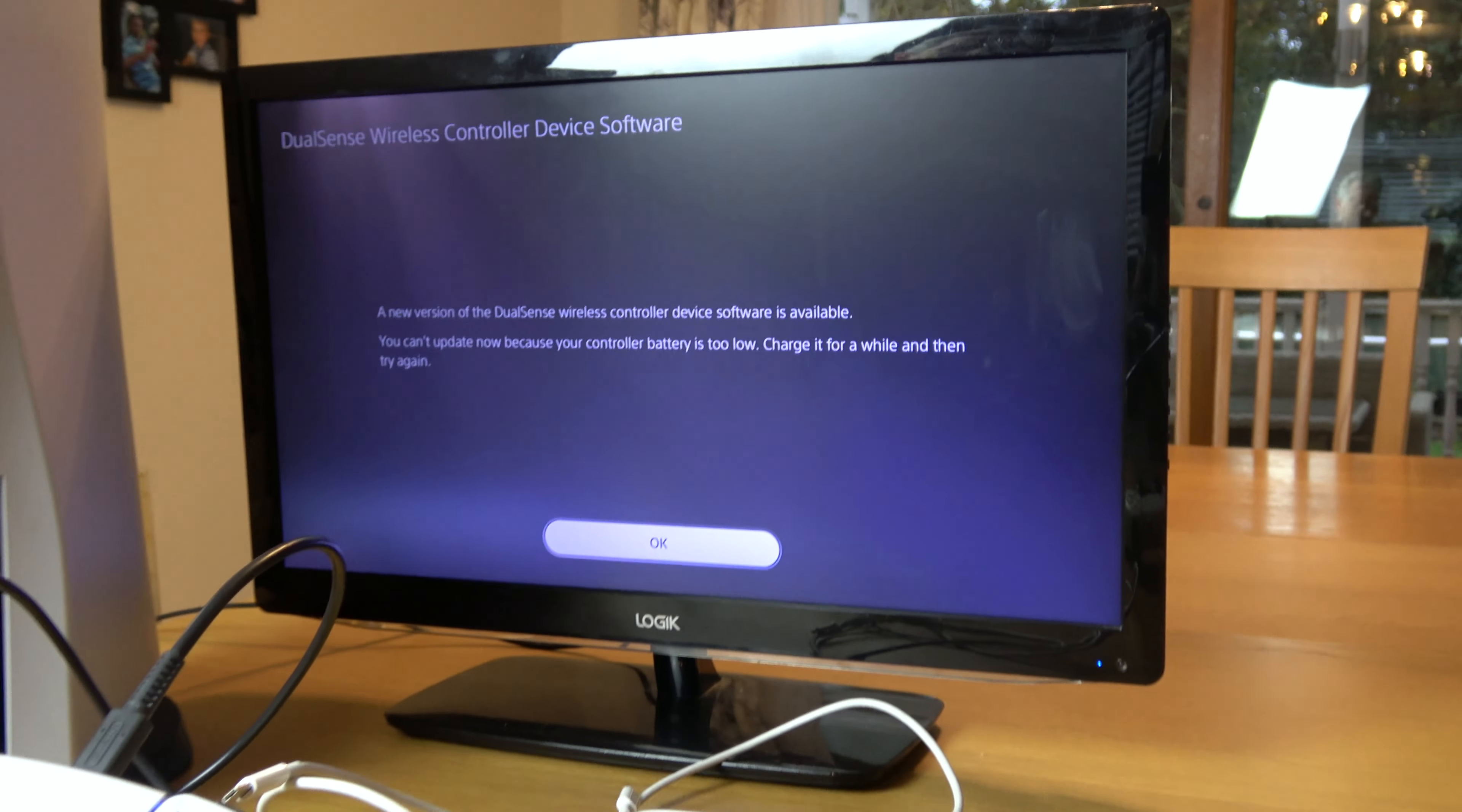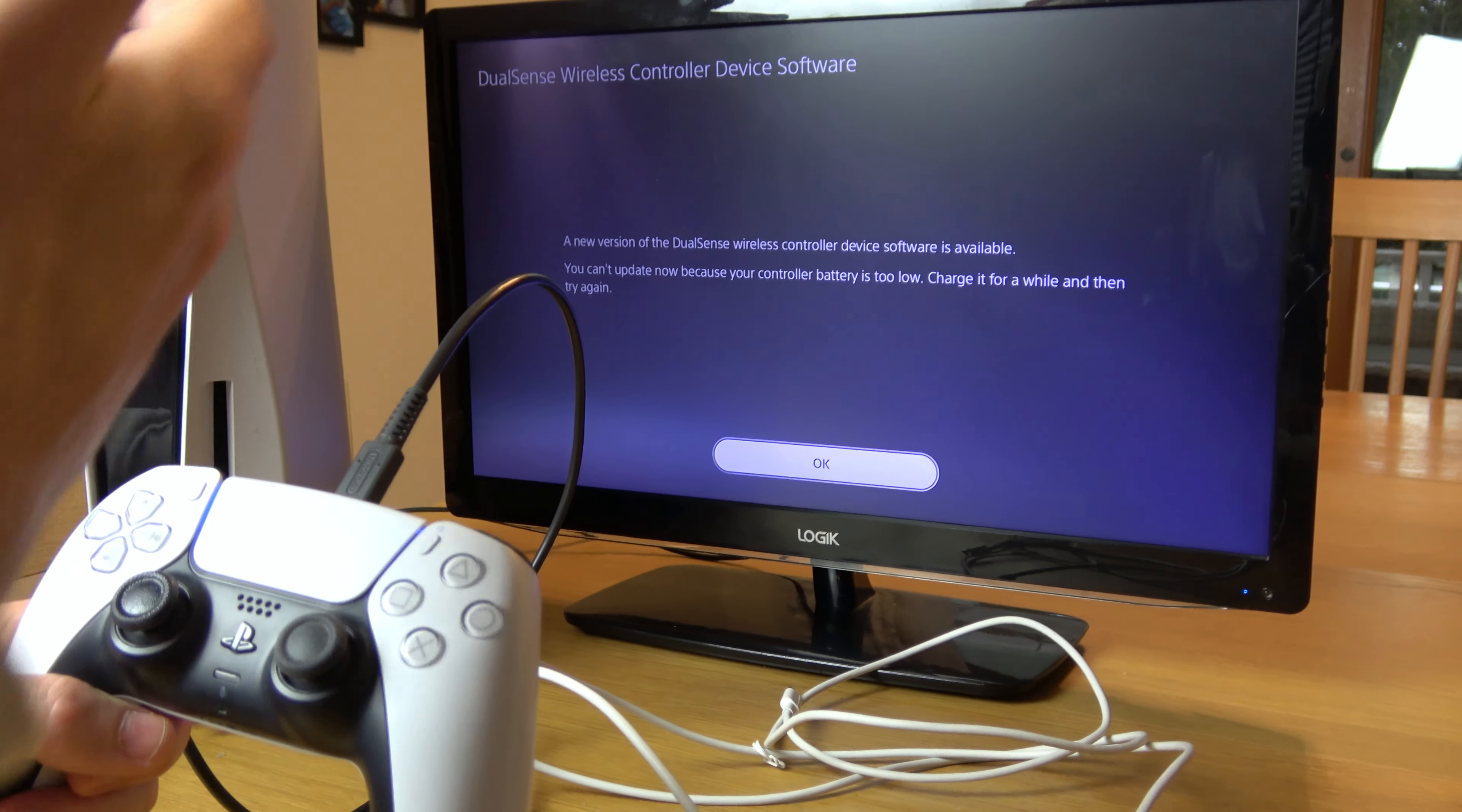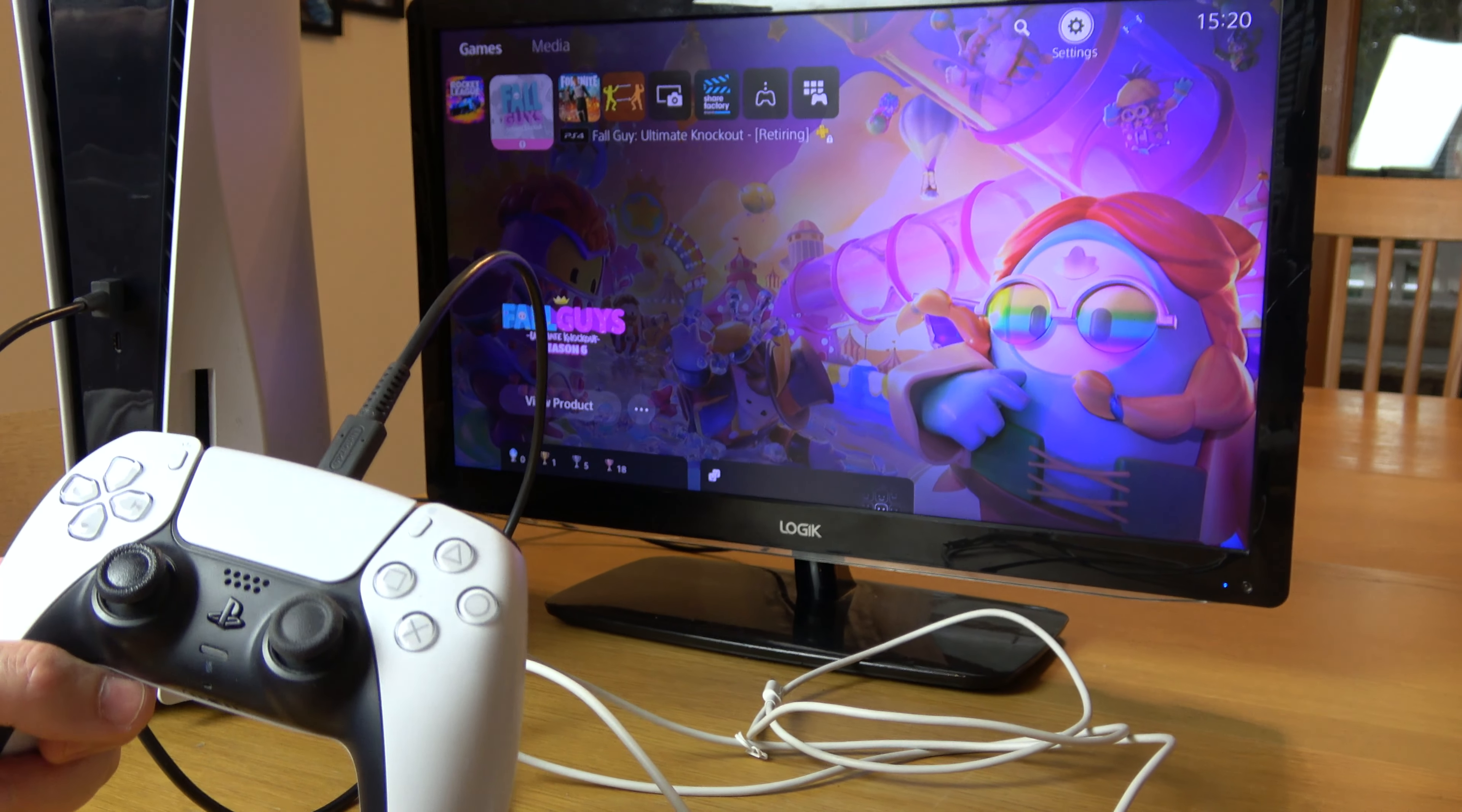So you can see now it's connected. Unfortunately, the battery is completely flat and it will also need an update, but you can see it has now communicated with the PlayStation 5. Once it's charged up, you'll update it and it will be working fine.